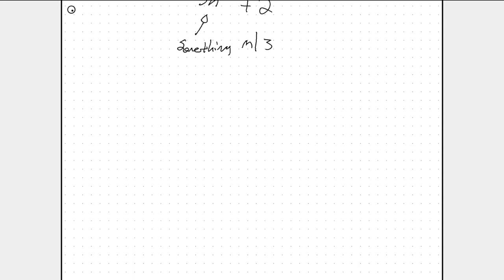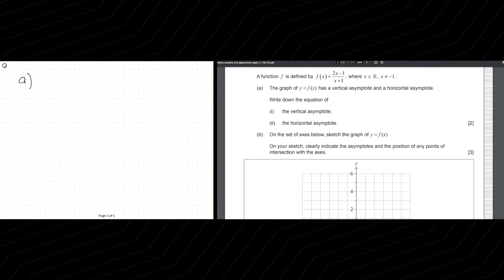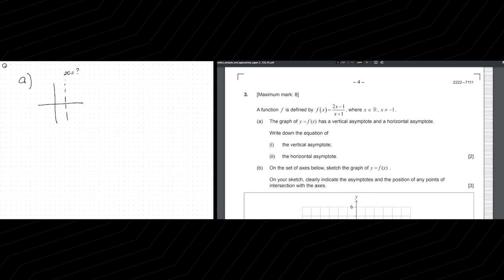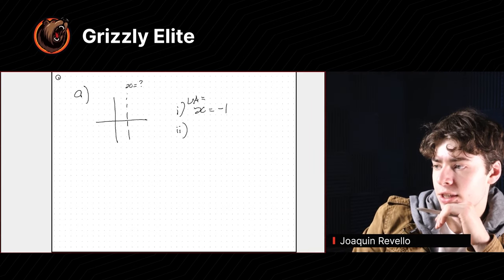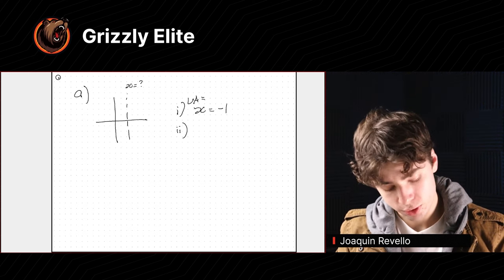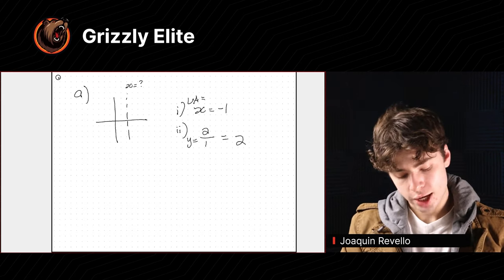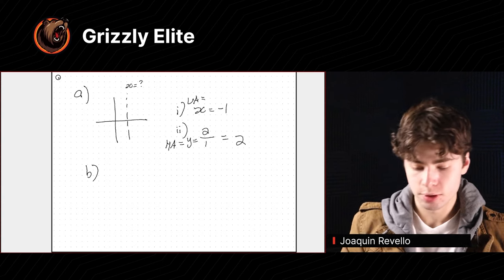The graph has a vertical asymptote and a horizontal asymptote. Write down the equation of the vertical asymptote. Vertical asymptote means X equals some number — for what value of X is the function invalid? When X equals negative one, the function is undefined, so that's the vertical asymptote. In the mark scheme, you need to state VA: X equals negative one, or you don't get the point. The horizontal asymptote — you can use L'Hôpital's rule, which gives the derivative of the top over the derivative of the bottom, which is just 2 over 1. So HA: Y equals 2.